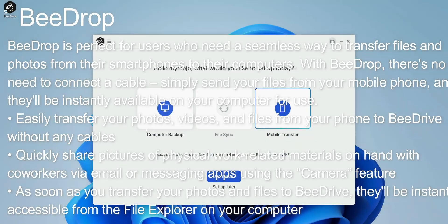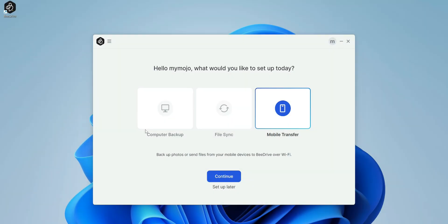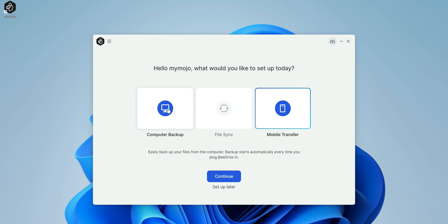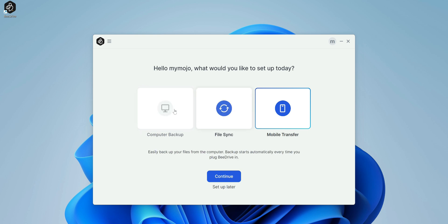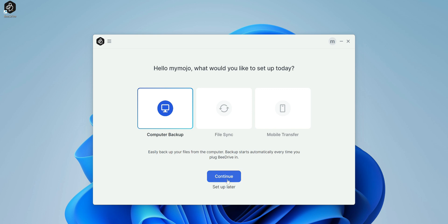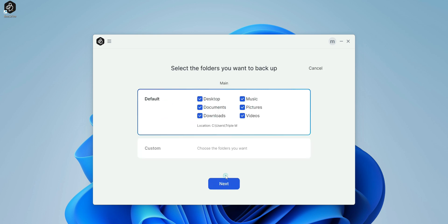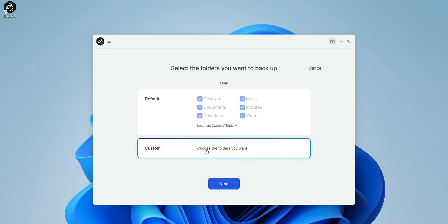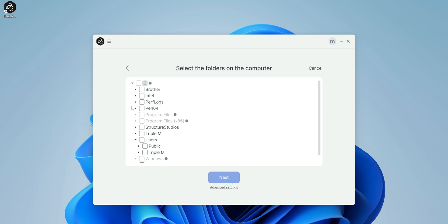Let's go ahead and we'll just test it out a little bit and then we'll get into the mobile application. So let's try the computer backup and then we'll get into some of those options. Click on computer backup, click continue. Now it does have the main default folders that you might want to backup.